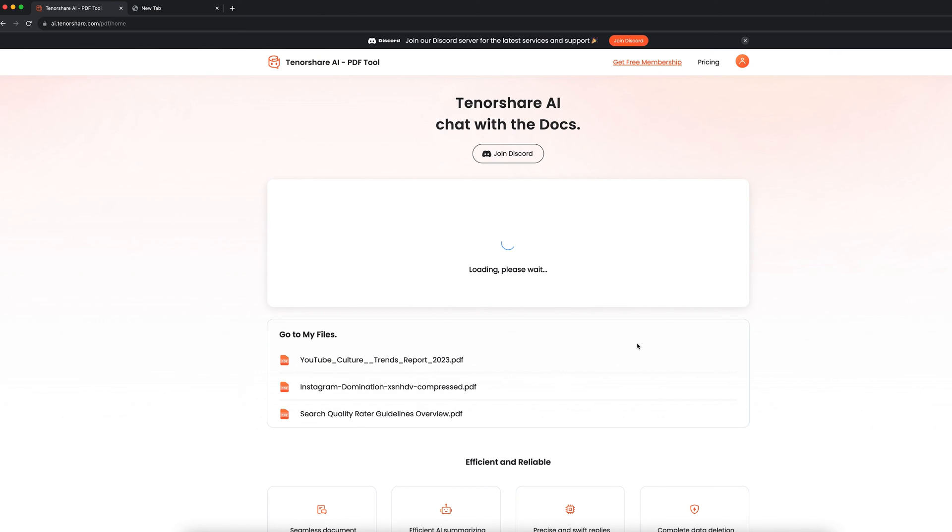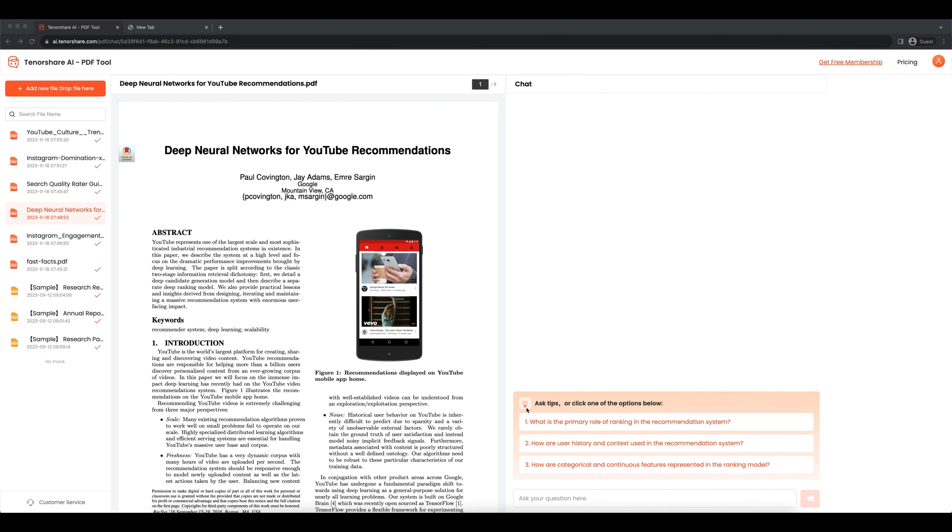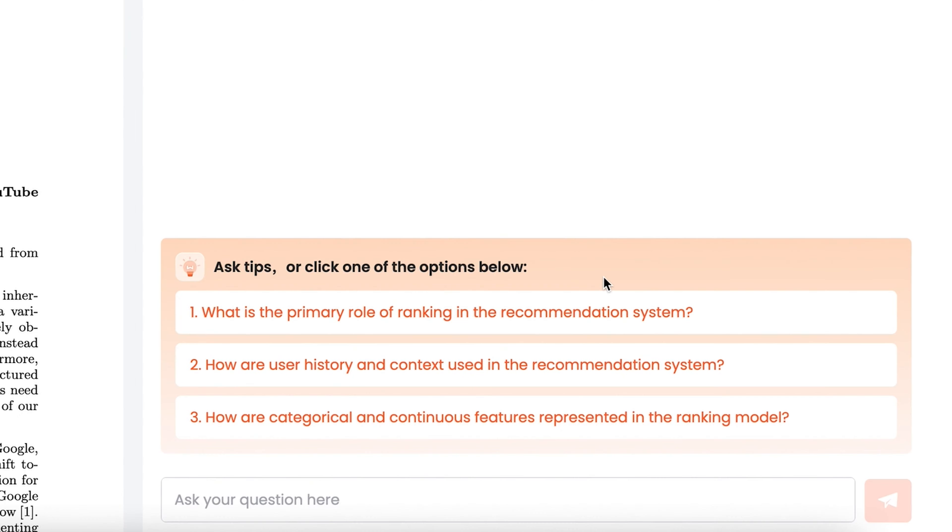If your PDF file is large, this could take a while. After getting on the chat page, you can see there are Ask Tips listed in the chat frame. These tips are based on the PDF file you upload. The AI analyzes the PDF file content in seconds after you upload it.